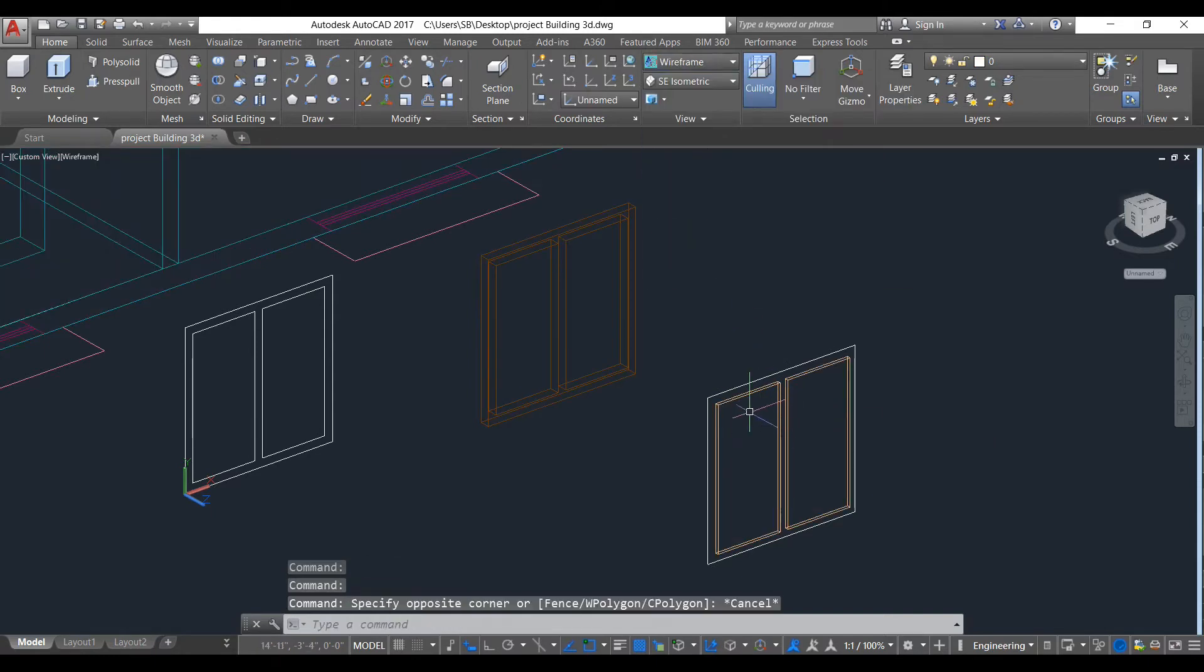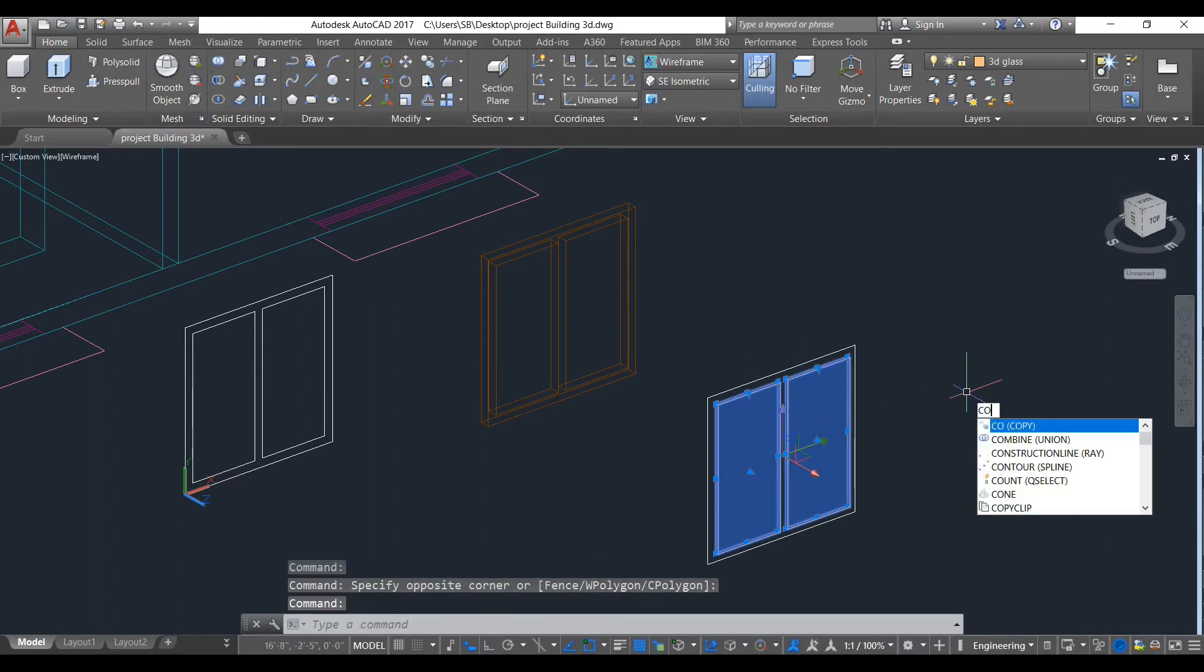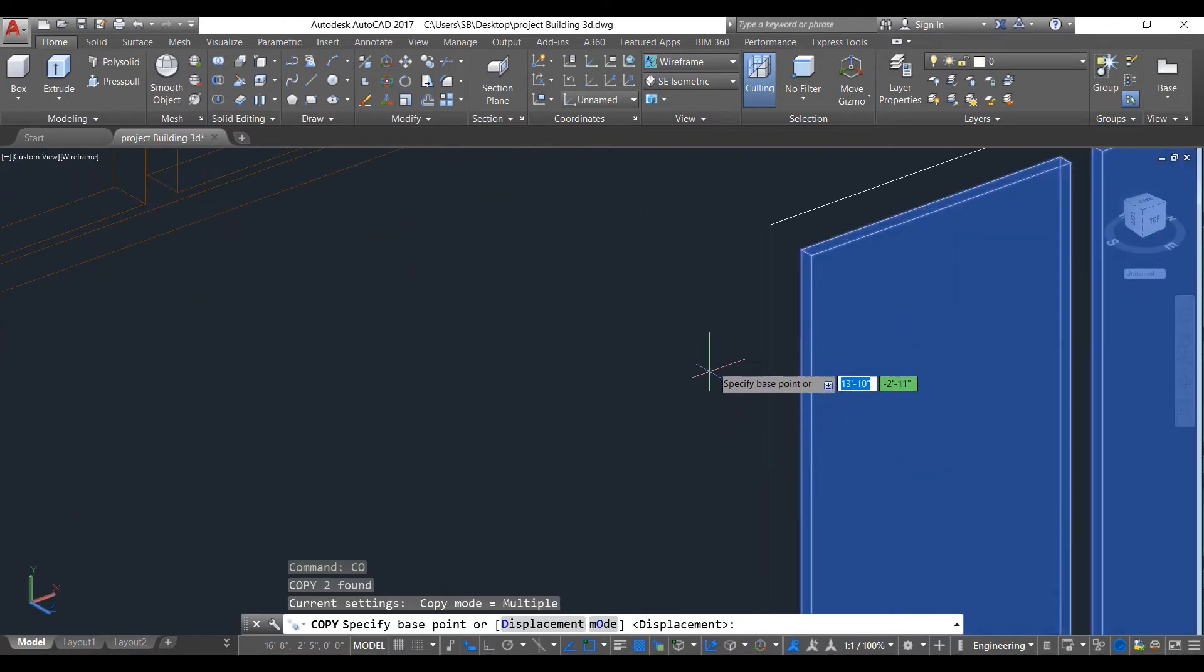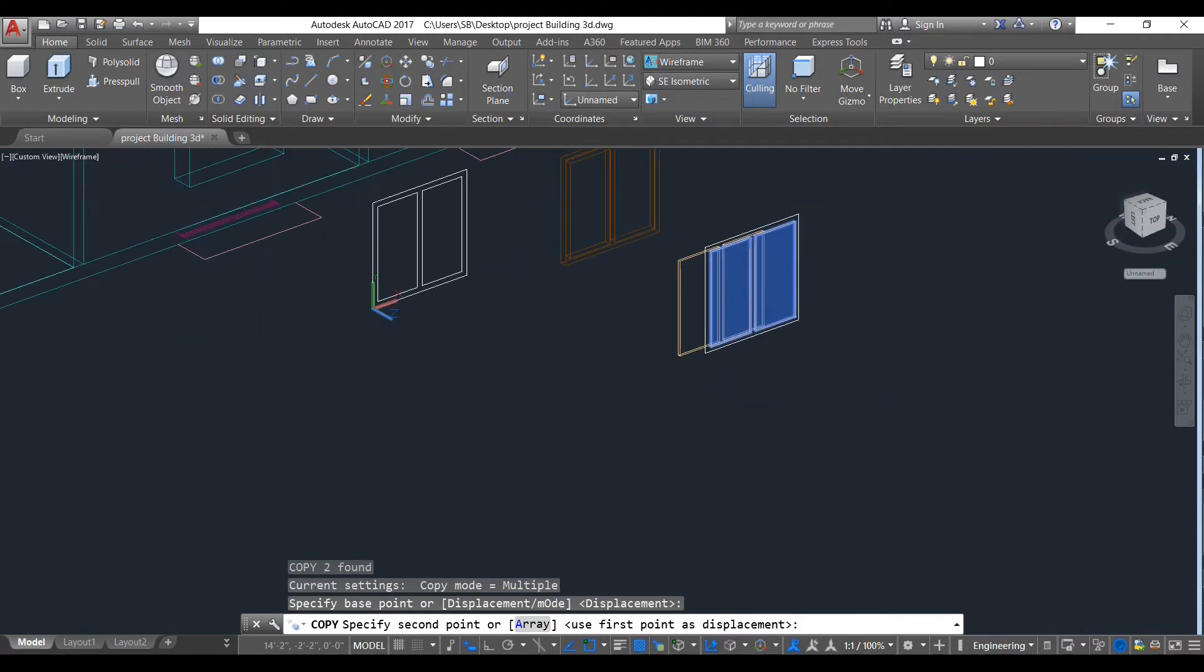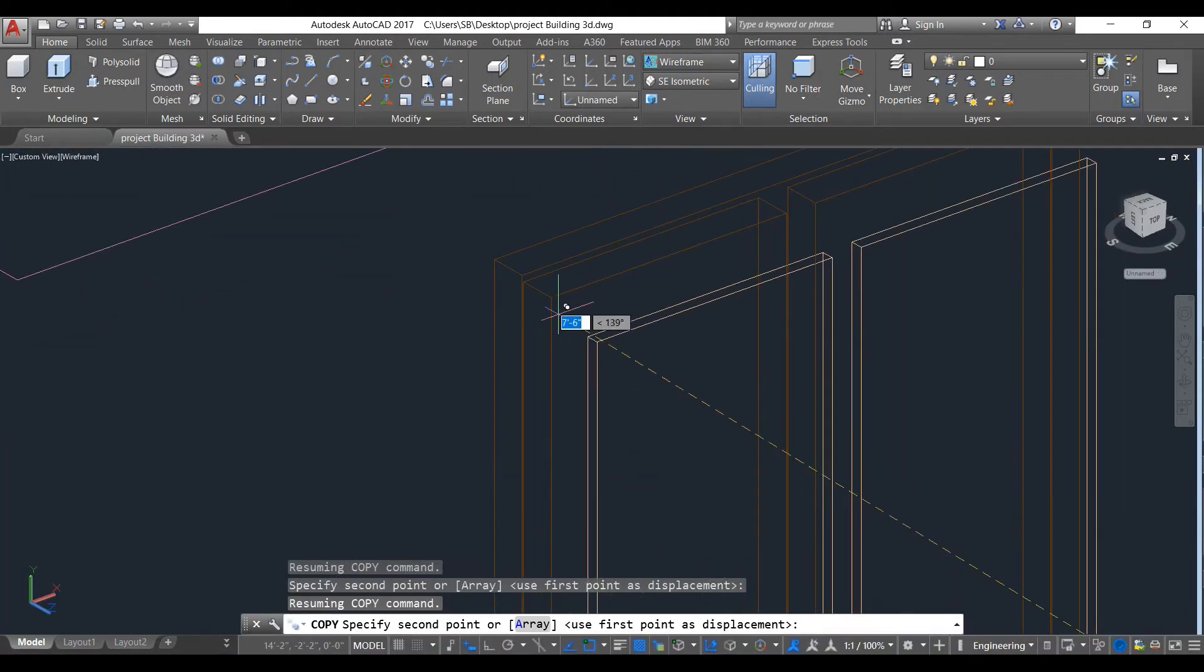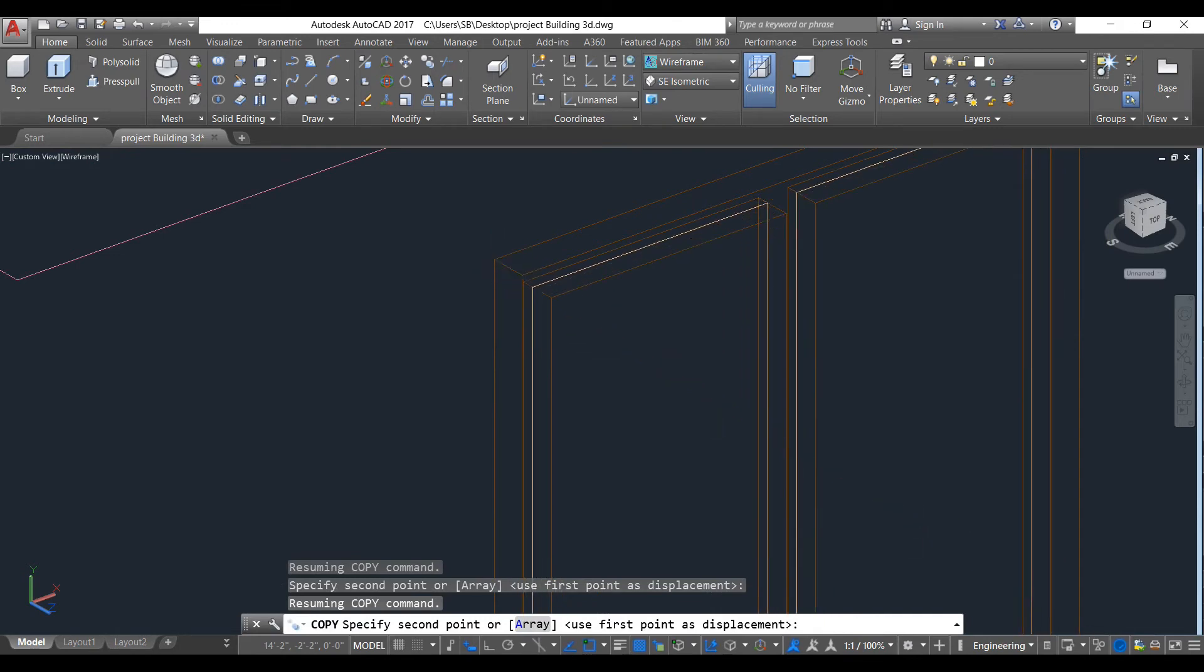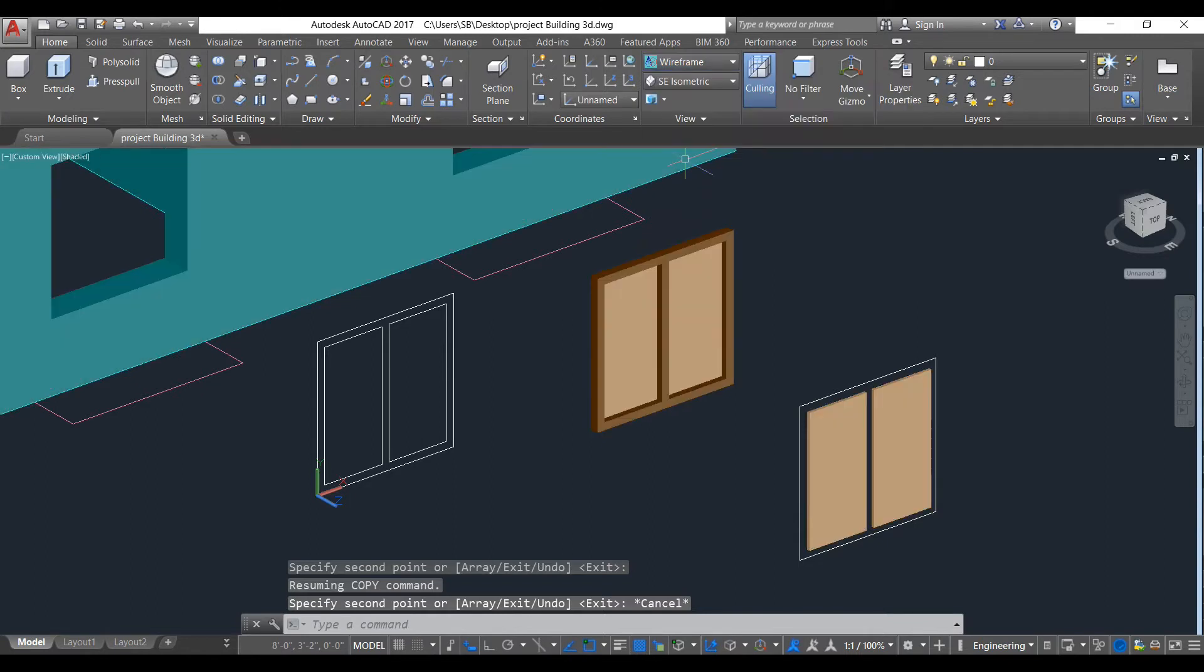Now we will copy this. To copy this, go to 3D wireframe. Select this object, select this object. Take copy command. Take this point.